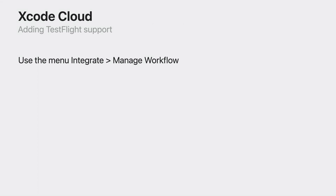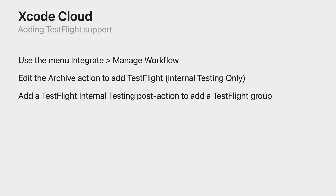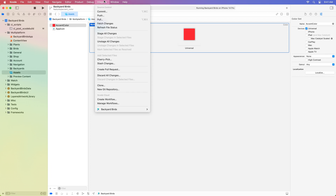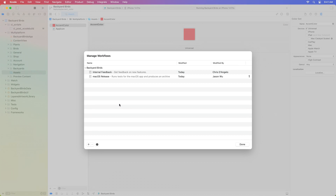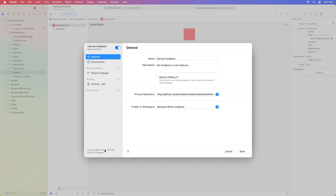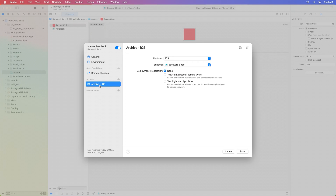I've already added a workflow for our app, and we're going to edit it to add TestFlight support. I'll use the Integrate menu to manage workflows. I'll click on the new Integrate menu and Manage Workflows, then select the Internal Feedback workflow I've previously been working on and use the Gear button to edit it. I've previously configured this workflow to start whenever changes occur on branches beginning with the string "features/" — that includes the Accent Color feature branch I'm working on.